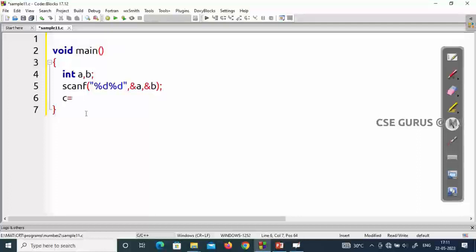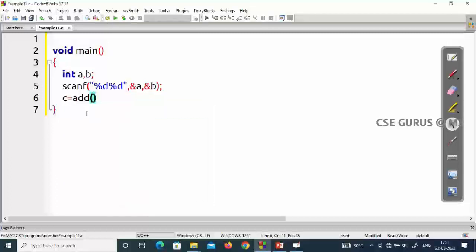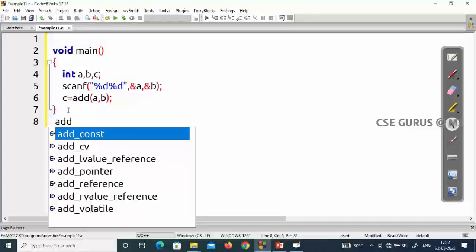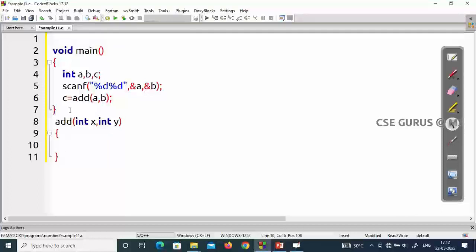Instead of writing a+b directly in printf, I'll use a function. I take a new variable c and write c = add(a, b). The function name 'add' is not predefined, so it is user-defined. It takes two parameters a and b. The variable c is declared first, and when add(a, b) is called, it calls the function definition outside main. The parameters can be int x, y — these are formal parameters corresponding to actual parameters a and b.